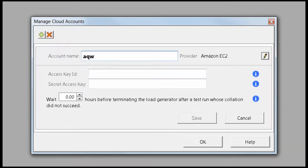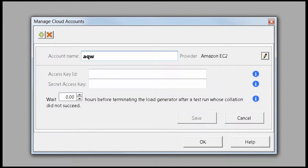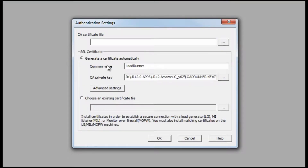You can specify how much time LoadRunner waits before automatically terminating load generators on runs which don't make it to report collation. This authentication settings dialog is where we make changes to security certificates protecting Amazon accounts and communication with Amazon servers.